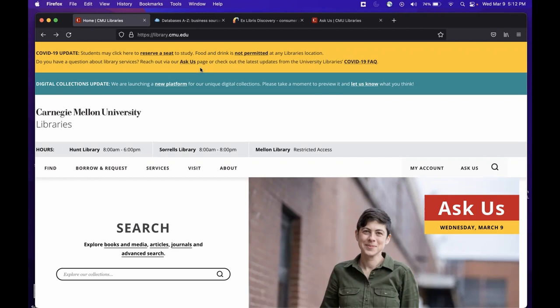Okay, let's get started. First, go to the library's website, which is library.cmu.edu.